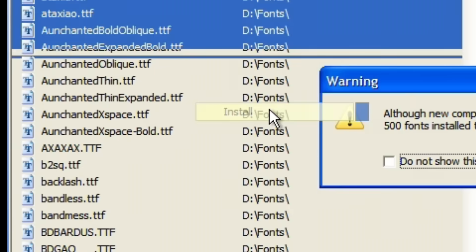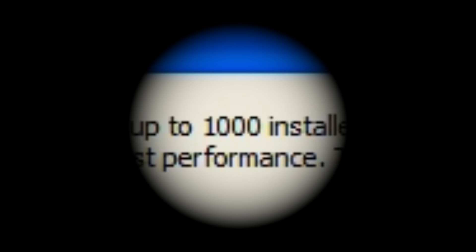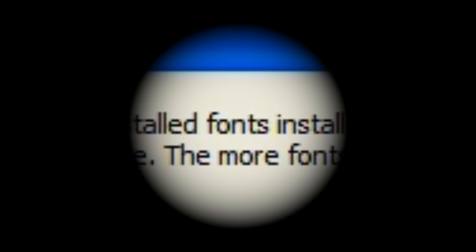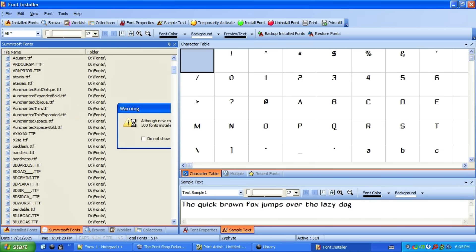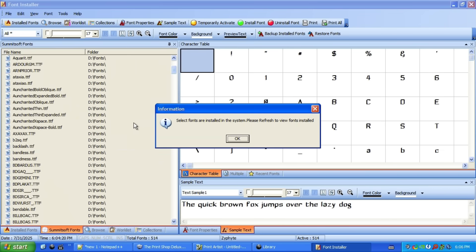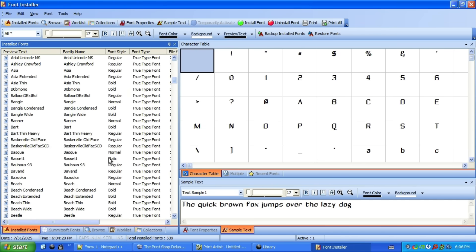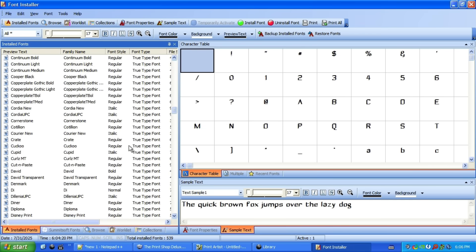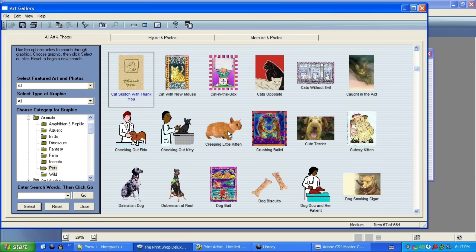If I select everything and then hit install, it says, although new computers can handle up to a thousand installed fonts at any time, you should never have more than 500 fonts installed to get the best performance. That is true even now. It's the same in modern Windows. And a font manager streamlines the process of previewing what fonts you want and selecting which ones you want to install and managing the ones that are already installed. So naturally, I installed every single font across all three disks. If there are consequences, it will be funny. Anyway, back to the Print Shop Deluxe.